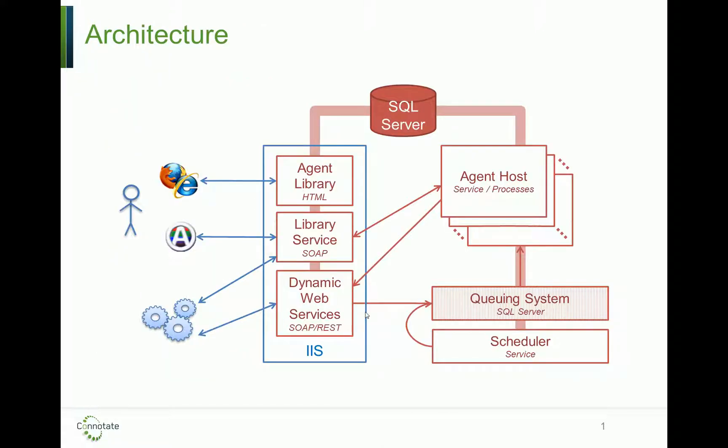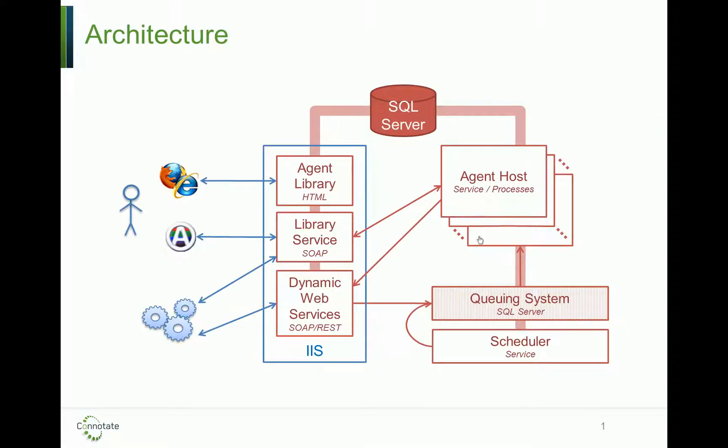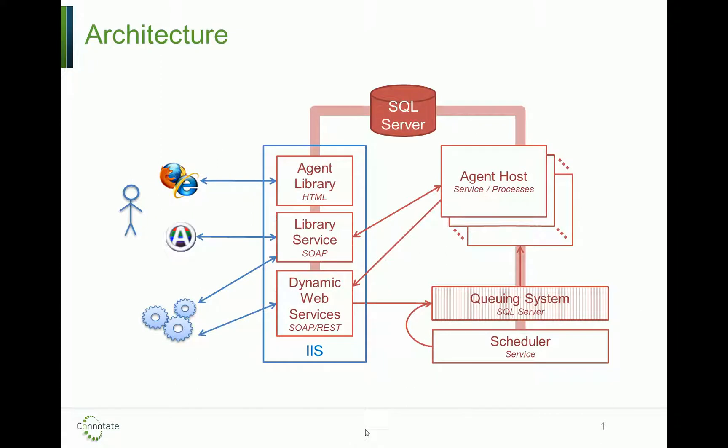The platform itself is designed such that agent executions are load balanced and queued for execution appropriately, and that the extracted data is formatted correctly and delivered in its entirety. The platform can be hosted by Connotate or installed and operated by our customers in their environment.